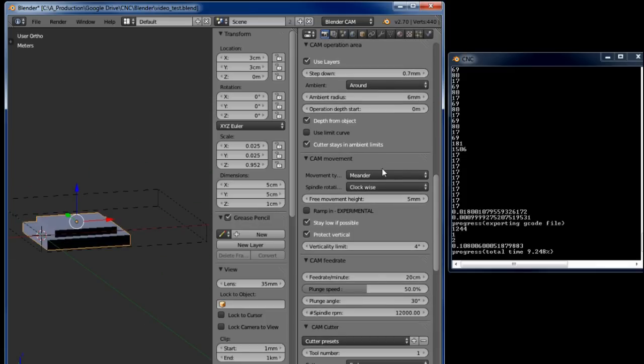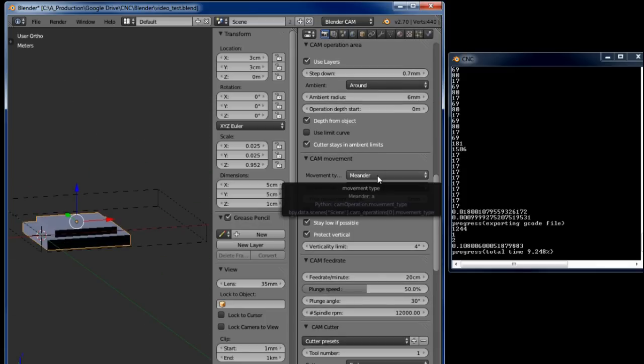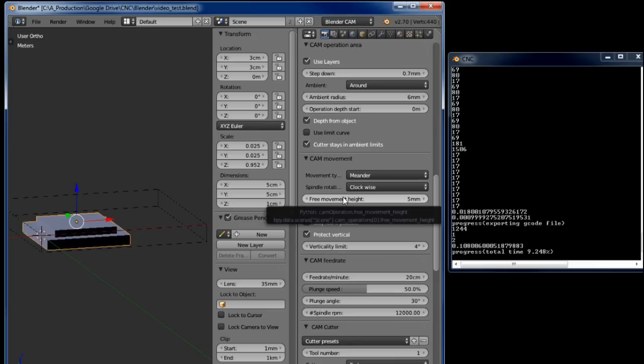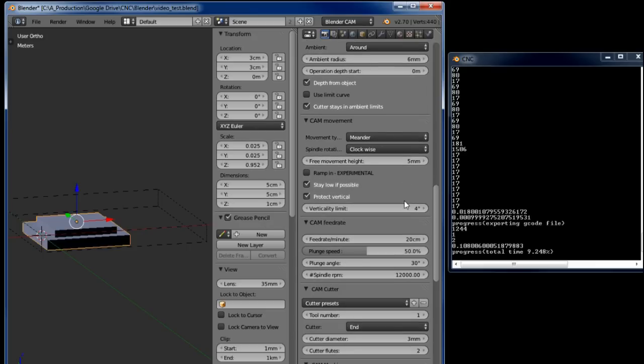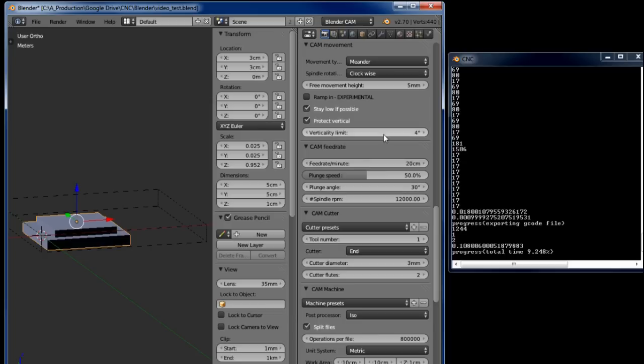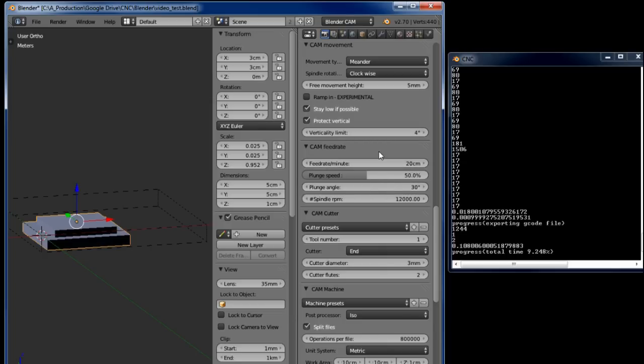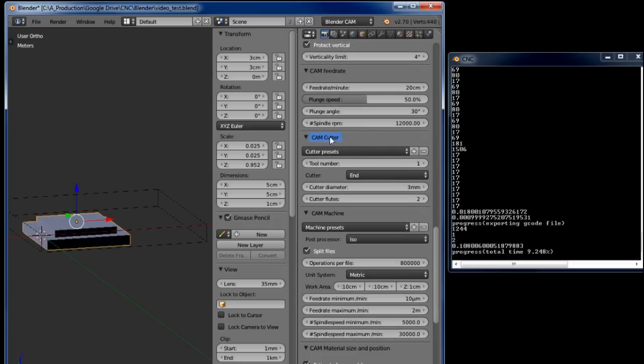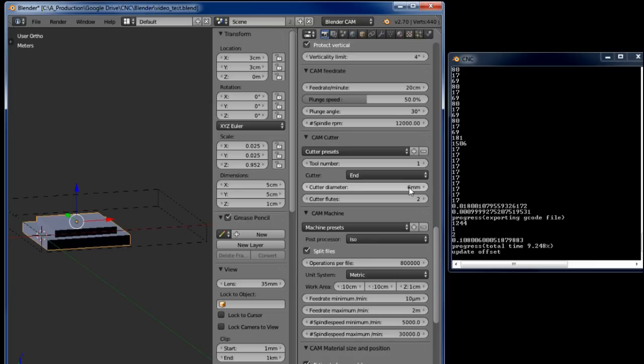The cam movement I chose meander. Free movement height, the height that the spindle bit lifts above the work surface I set is 5 millimeters. Feed rate I have is 20 centimeters. If I go above that sometimes I lose steps because the cutter has problems cutting at that speed. The cutter doesn't matter here. The diameter is 6 millimeters, so it's 0.006 of a meter.